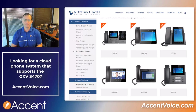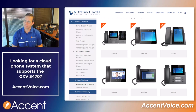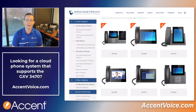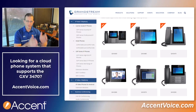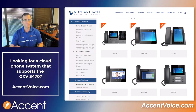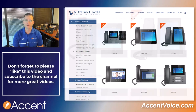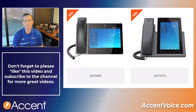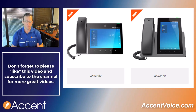I actually like the vertical orientation better than the horizontal. If you look at phone design over the decades of business desk phones, they are designed in more of a vertical orientation than landscape. I just feel that the portrait orientation fits better and feels better when you're using the phone on a regular basis. So I actually prefer the vertical orientation of the 3470 over the horizontal orientation of other GXV models.